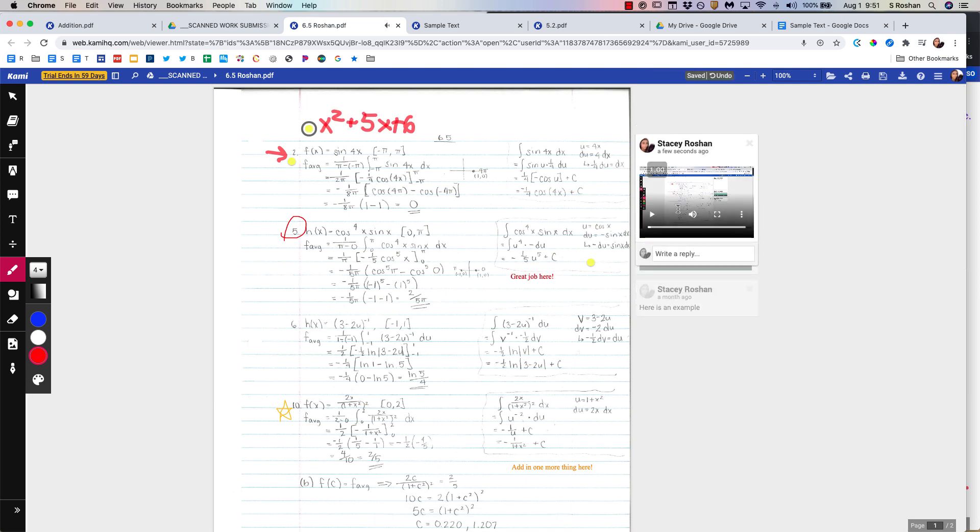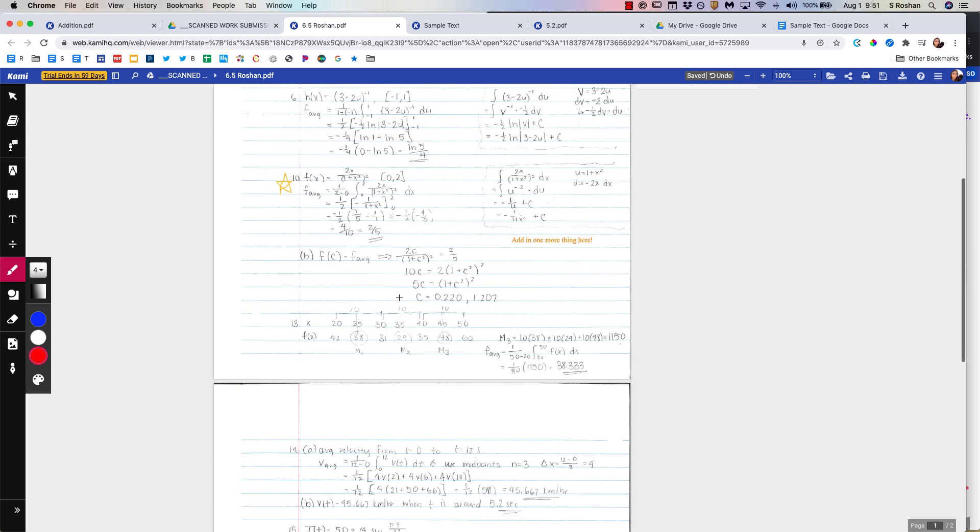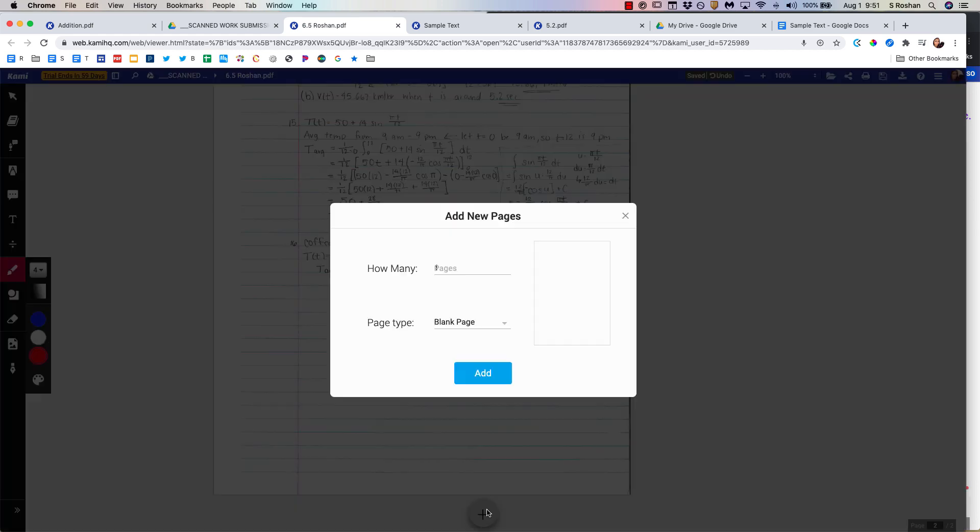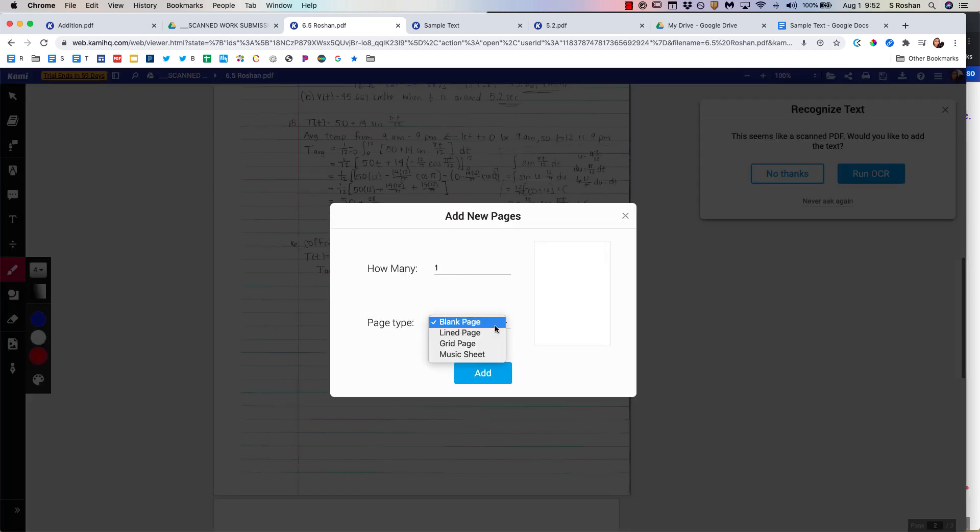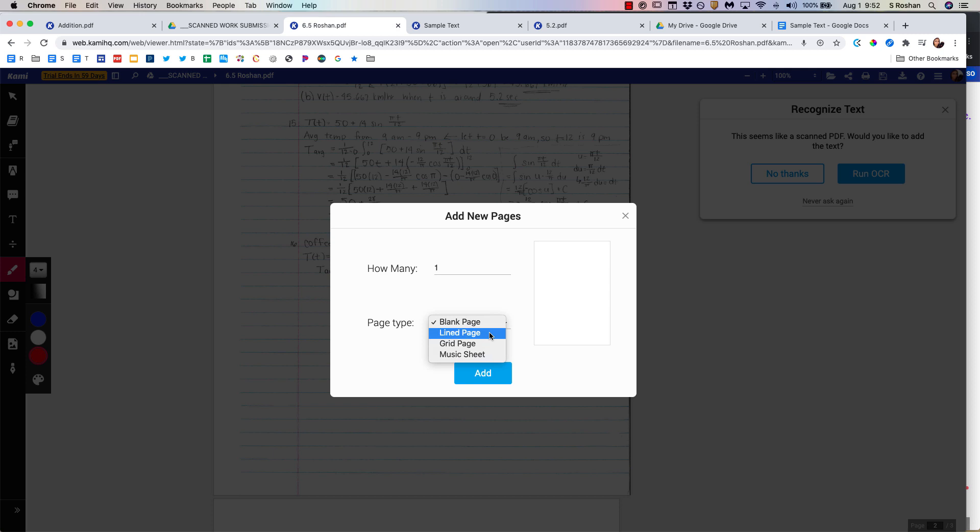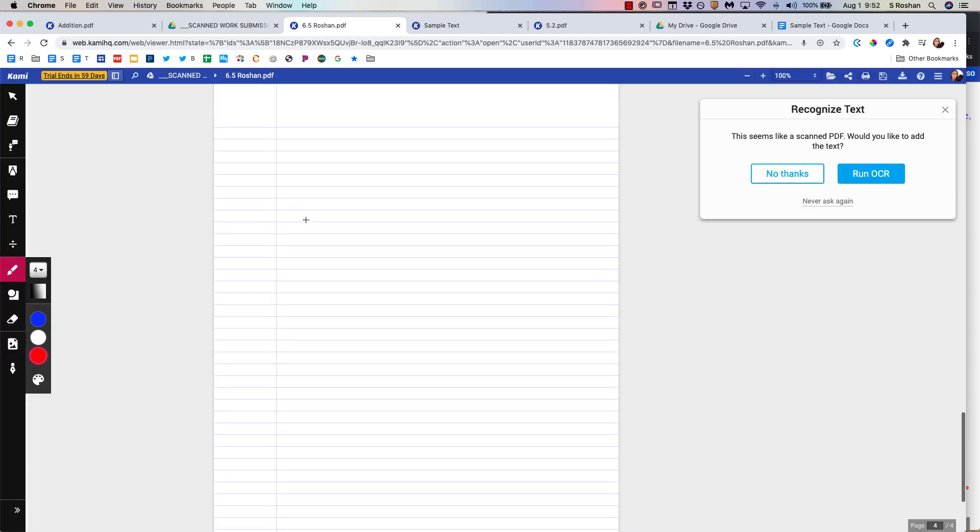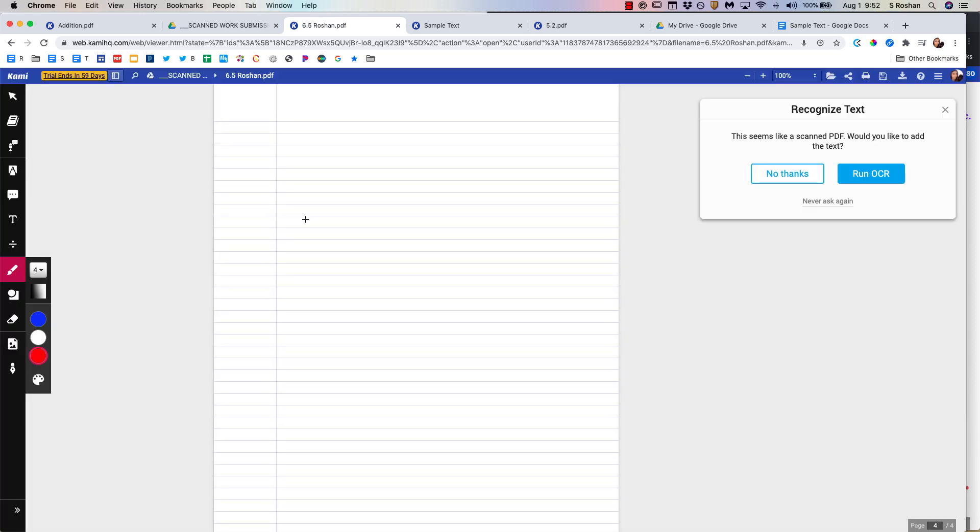So you're then explaining to students. You don't need to hop on a separate video call with them. You can just add that right into their feedback. If you need more room, because there's not room on here, and you need to explain a concept, you can add another page. It can be a blank page, a line page, a grid page, even a music sheet. I'm going to just do a line page, and then that line page comes here at the bottom for me.